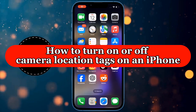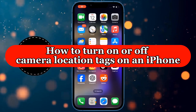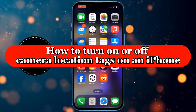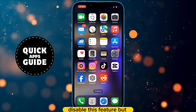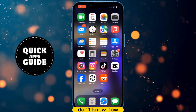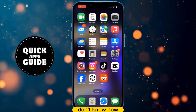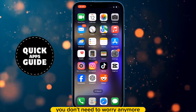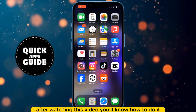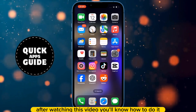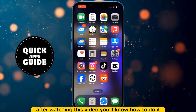Let's learn how to turn on or off camera location tags on an iPhone. If you want to enable or disable this feature but don't know how, you don't need to worry anymore. After watching this video, you'll know how to do it.